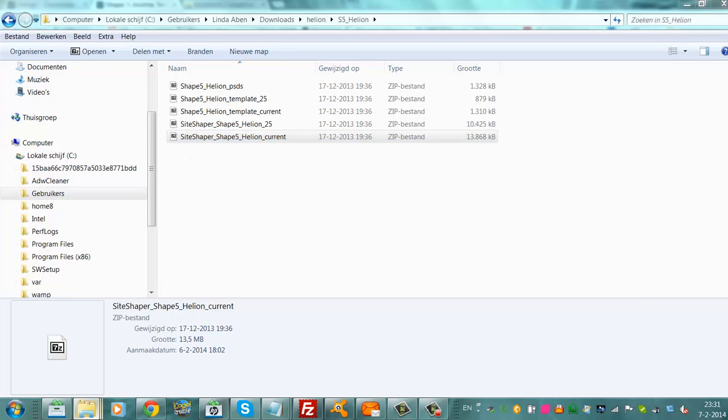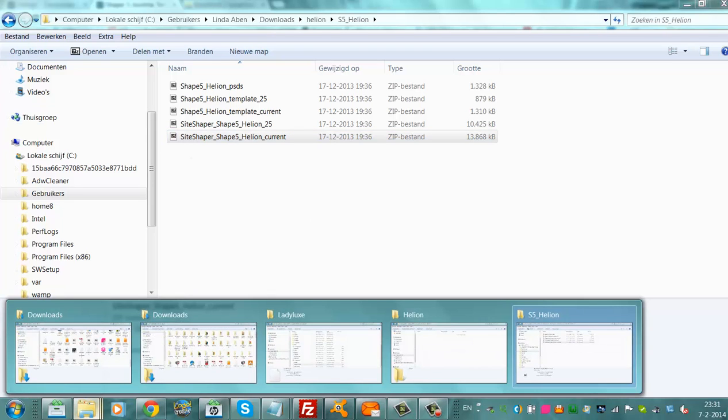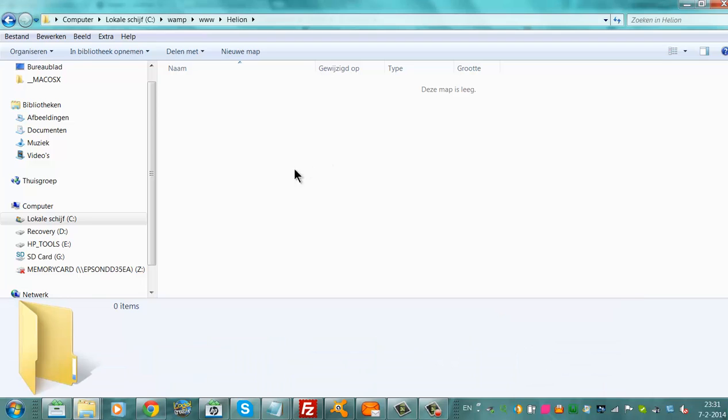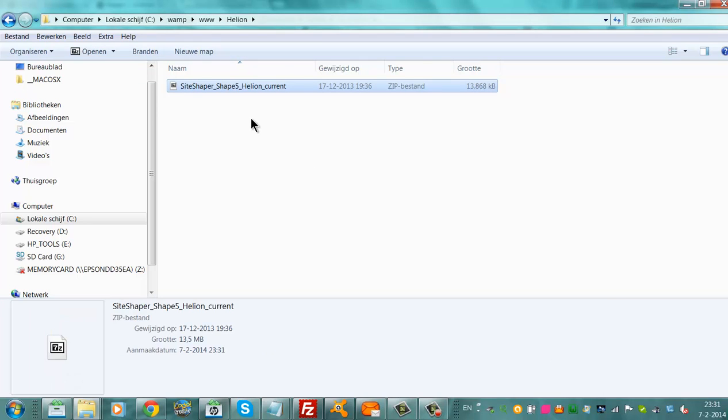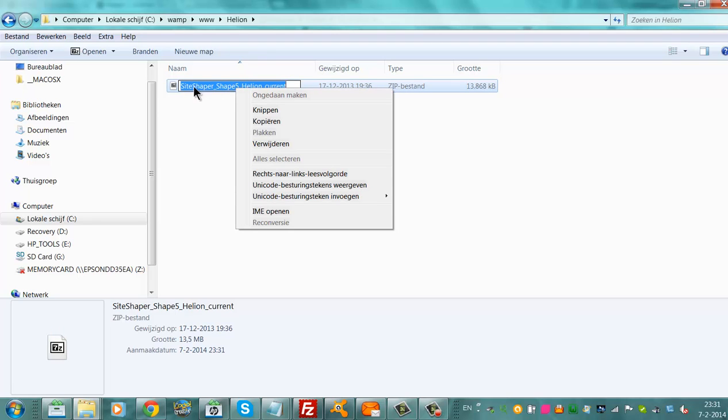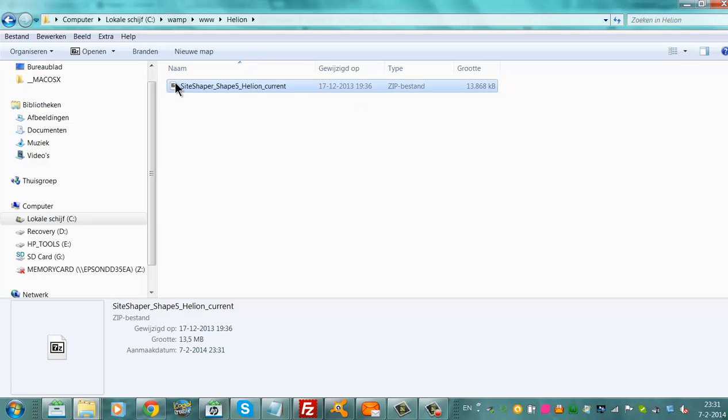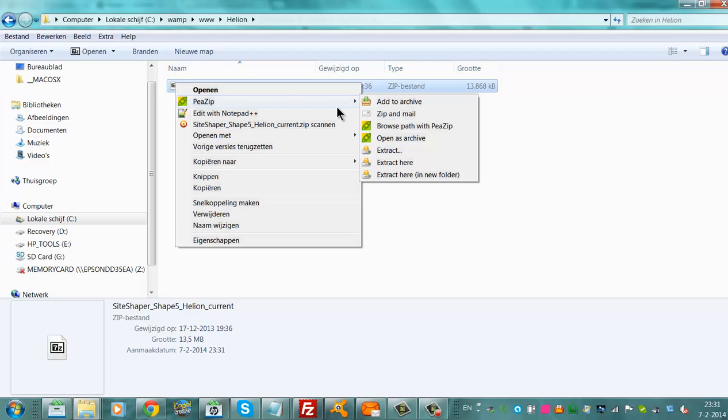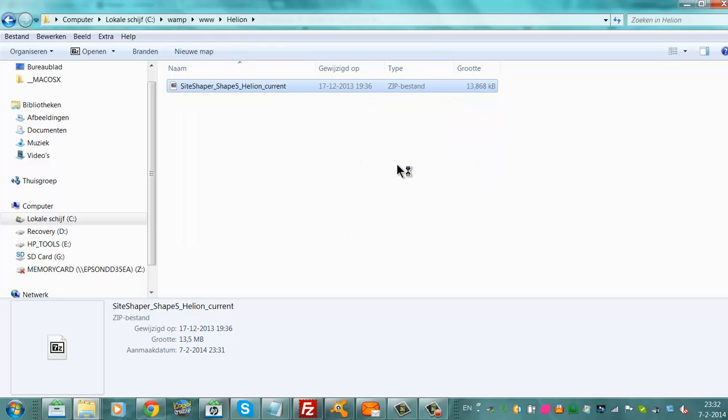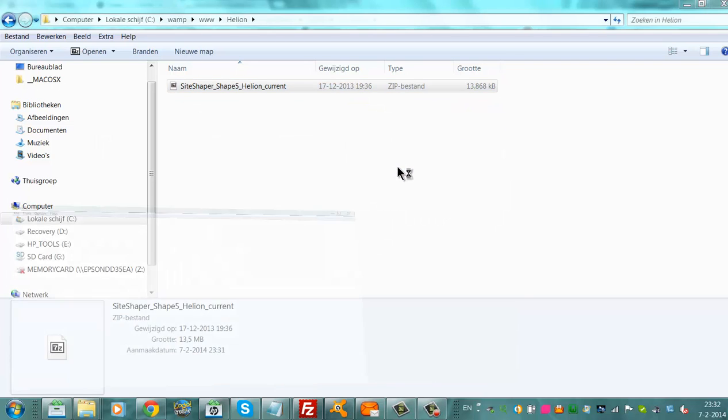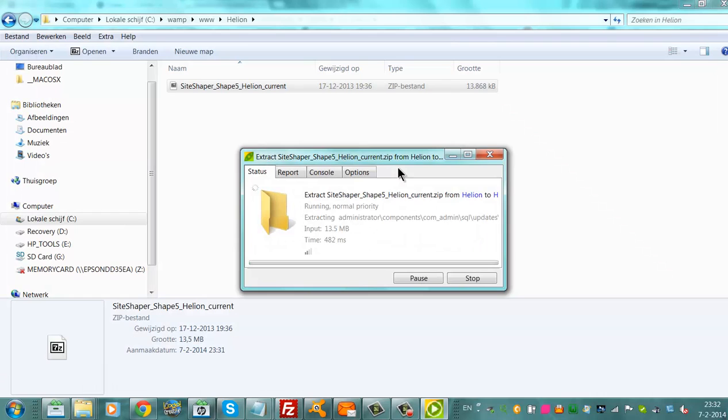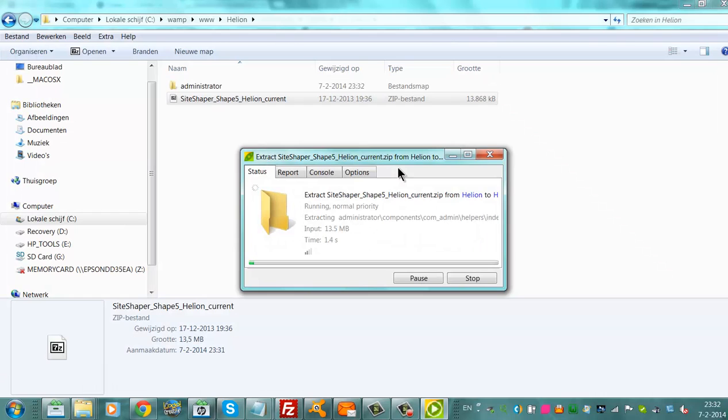And I'm going to copy it to the folder that I already made in WAMP. I'm going to paste it here. This is the zip file for Joomla 3. I'm going to unzip it now. Extract here. Extract here. And let's go to Extract all files.